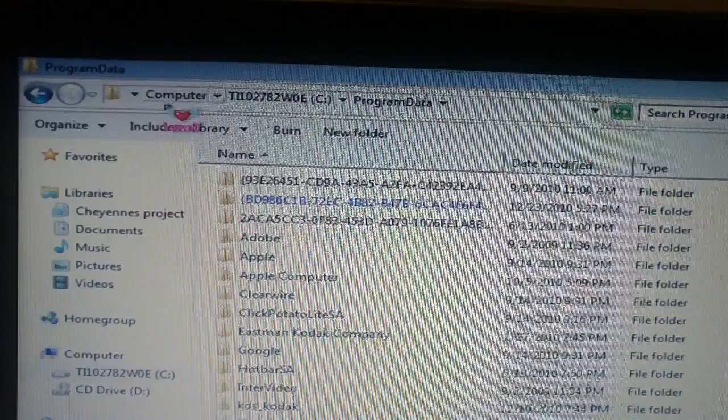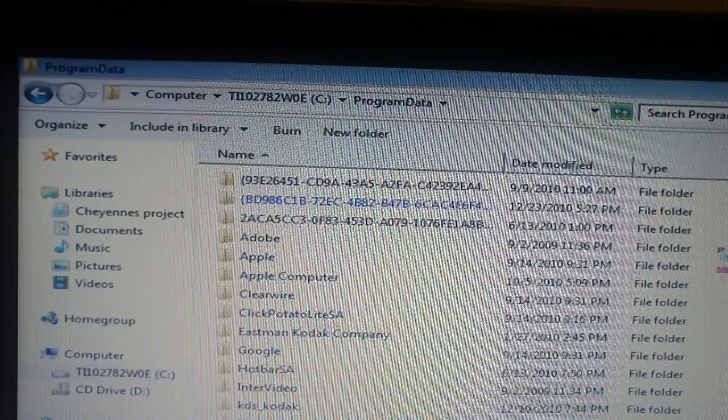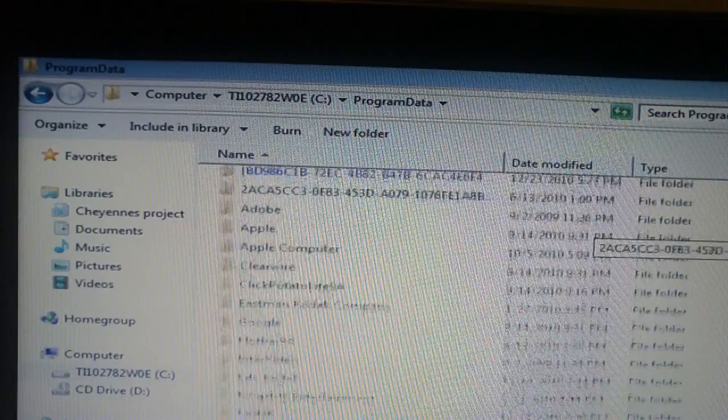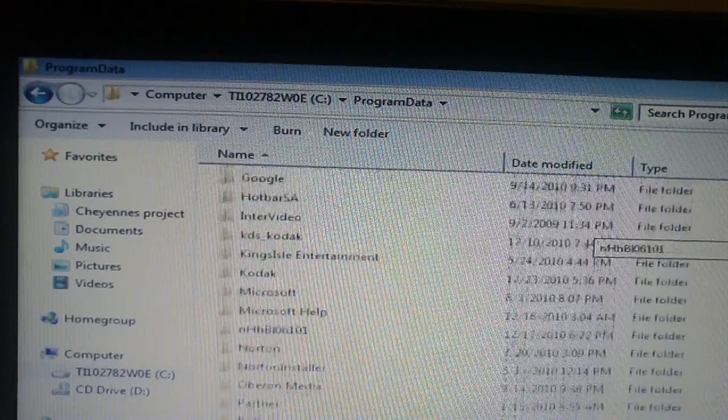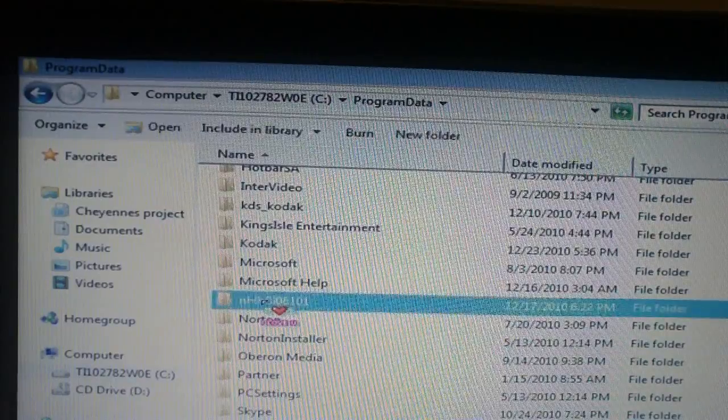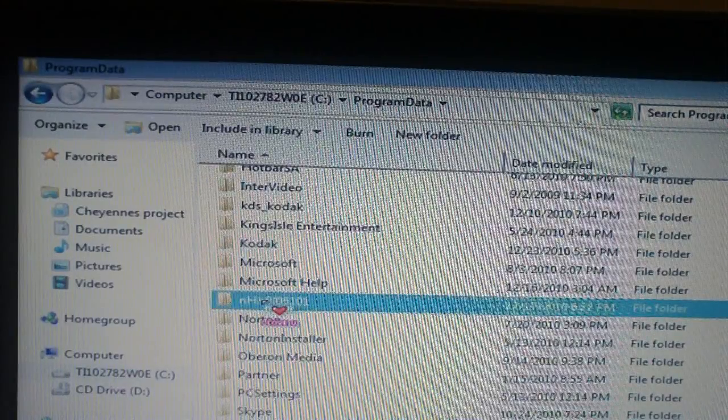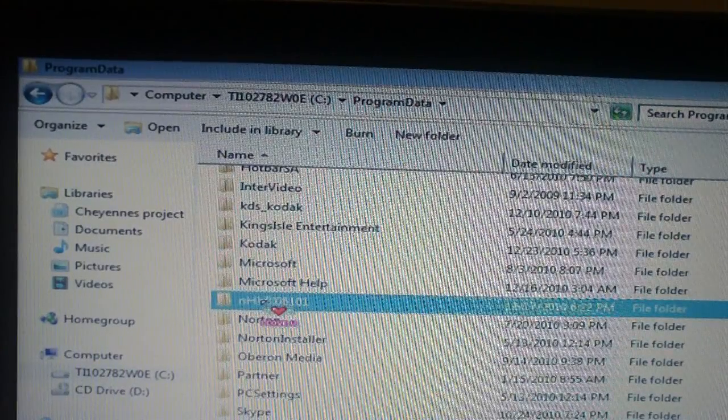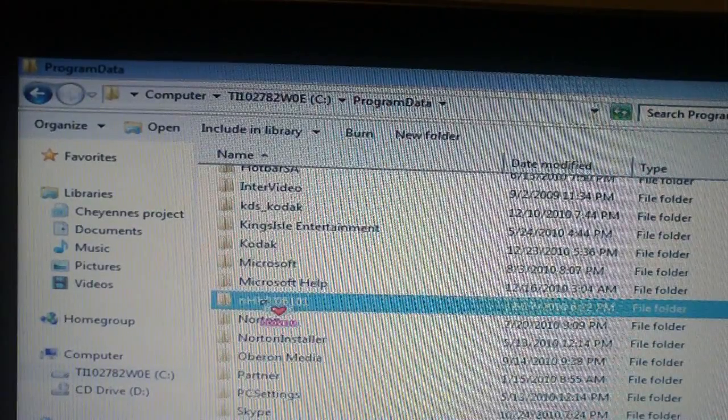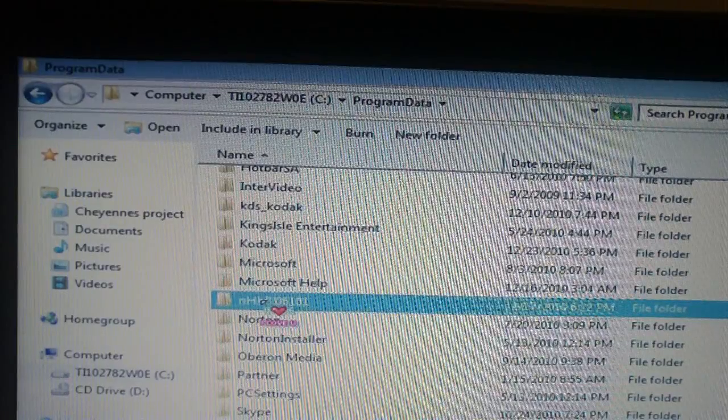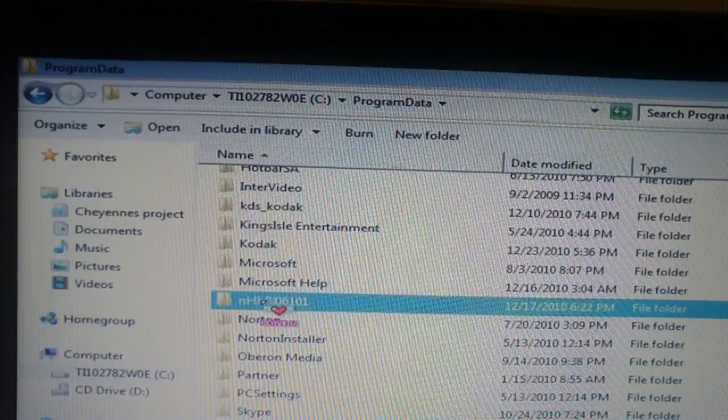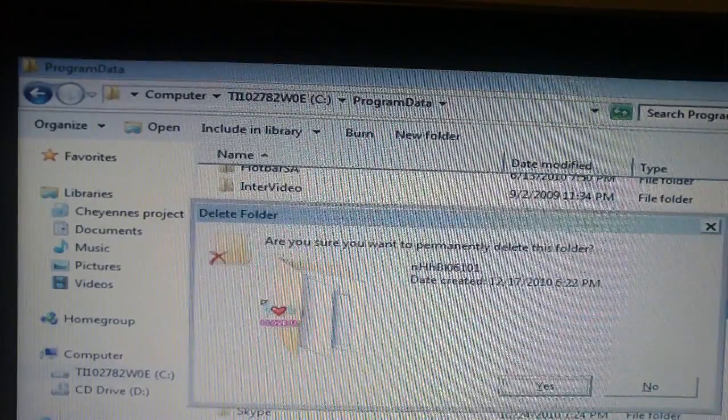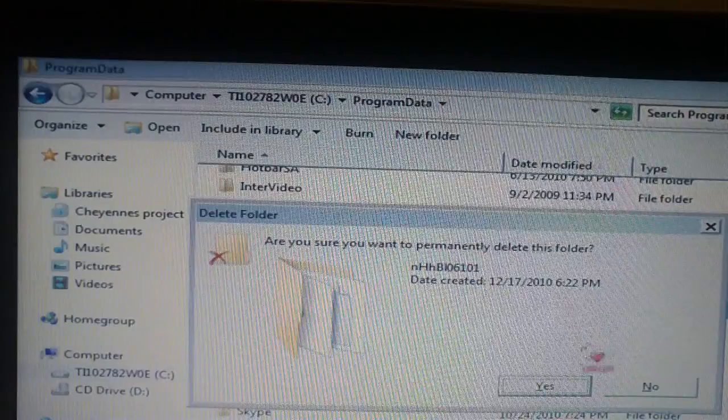This will take you to some hidden files within Windows. And this here is where the rogue antivirus program is located. Follow me. Hold your shift key down and press delete. You will permanently delete the folder.